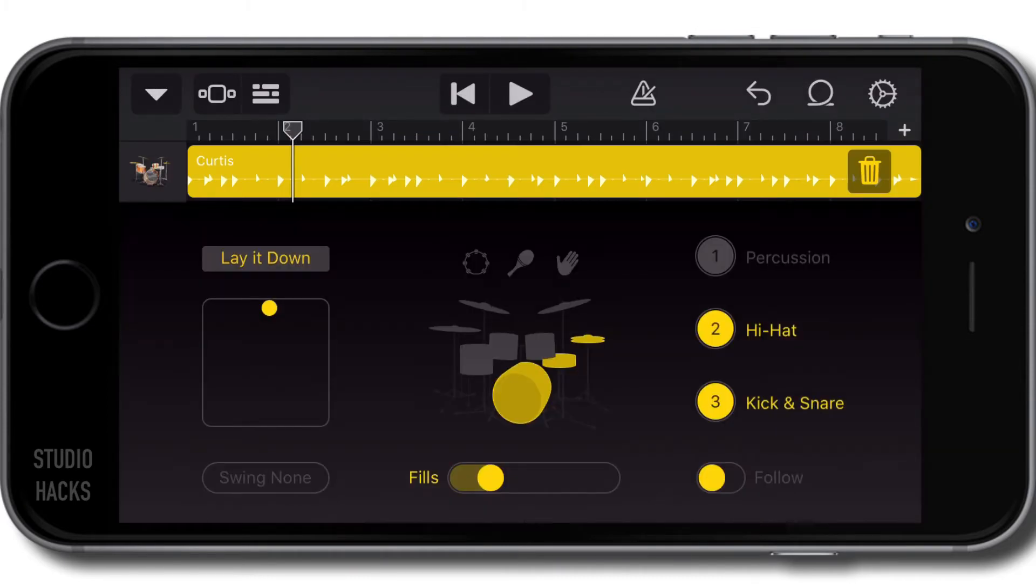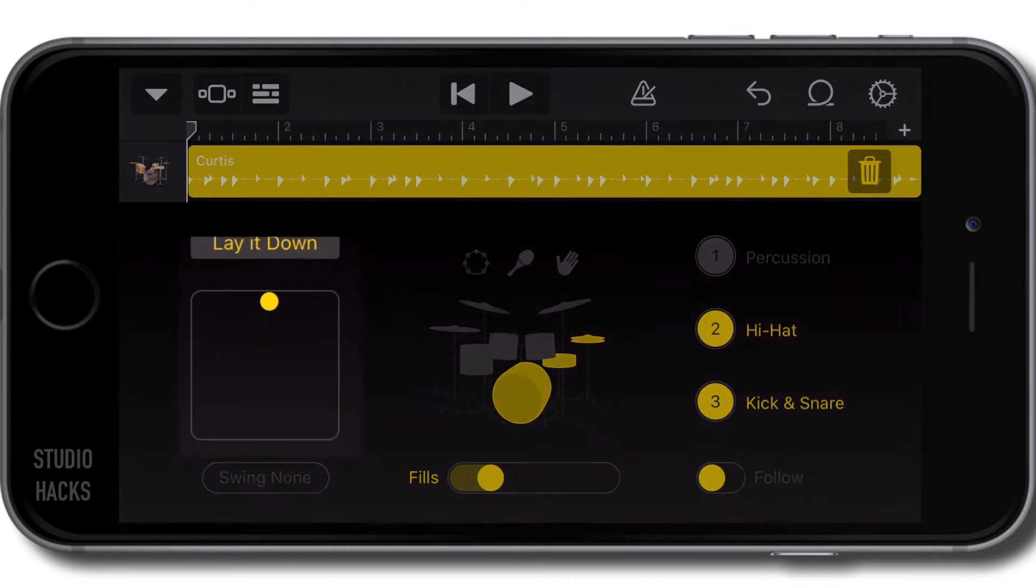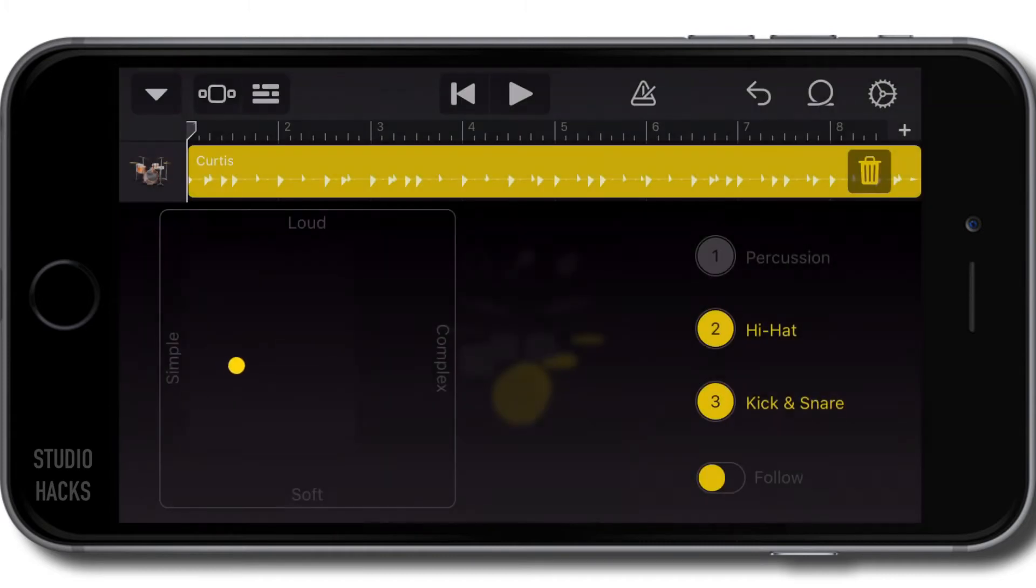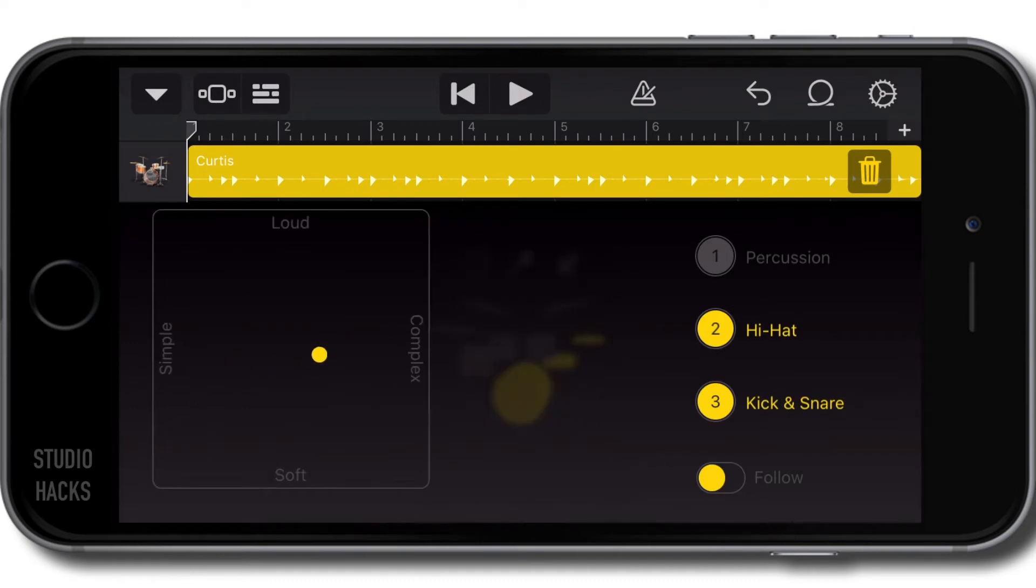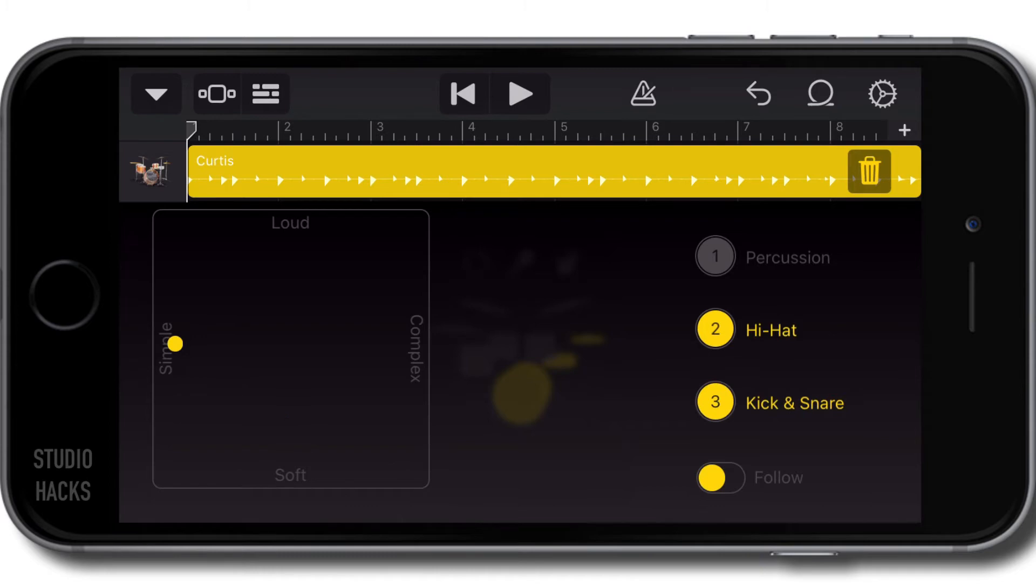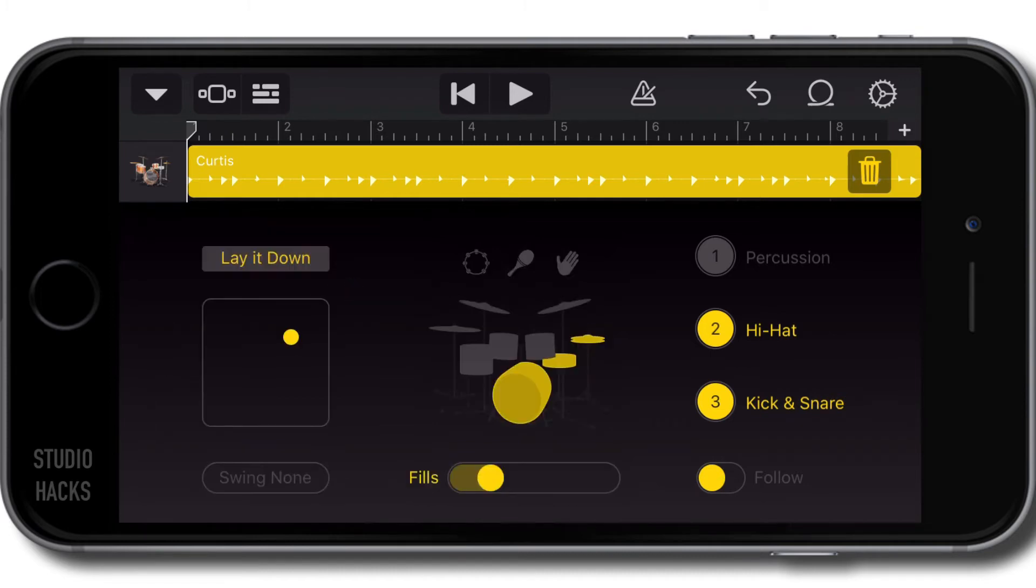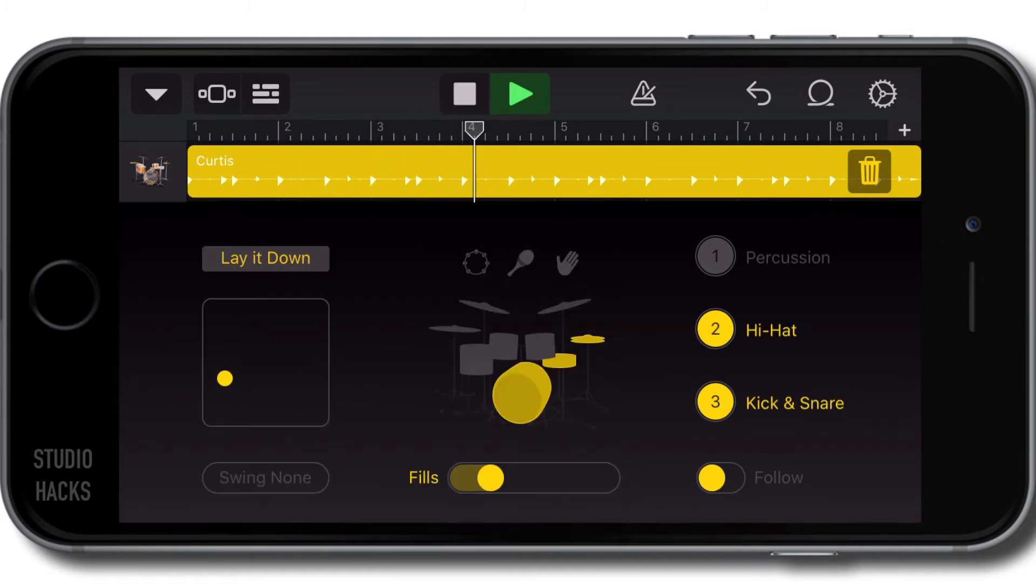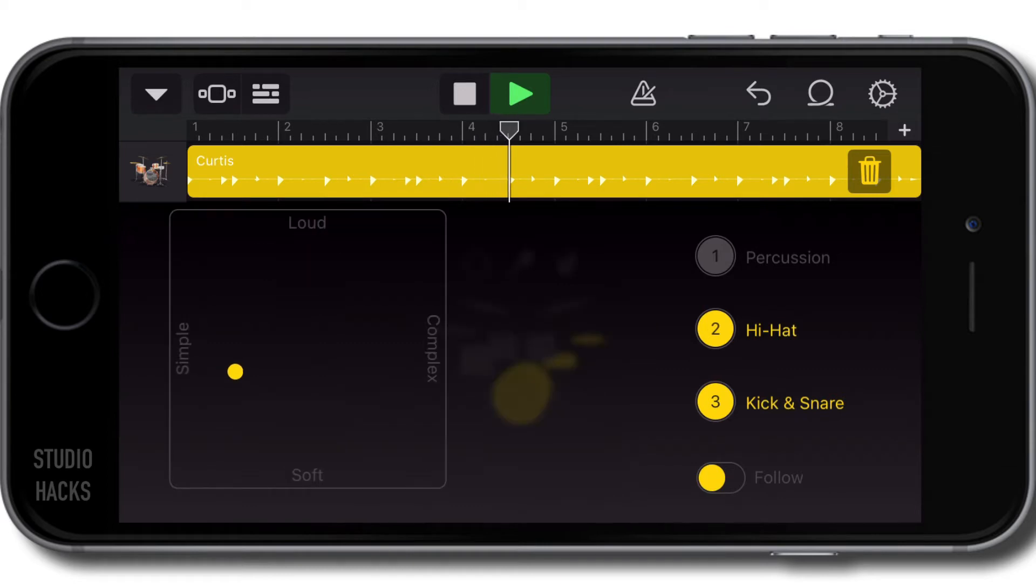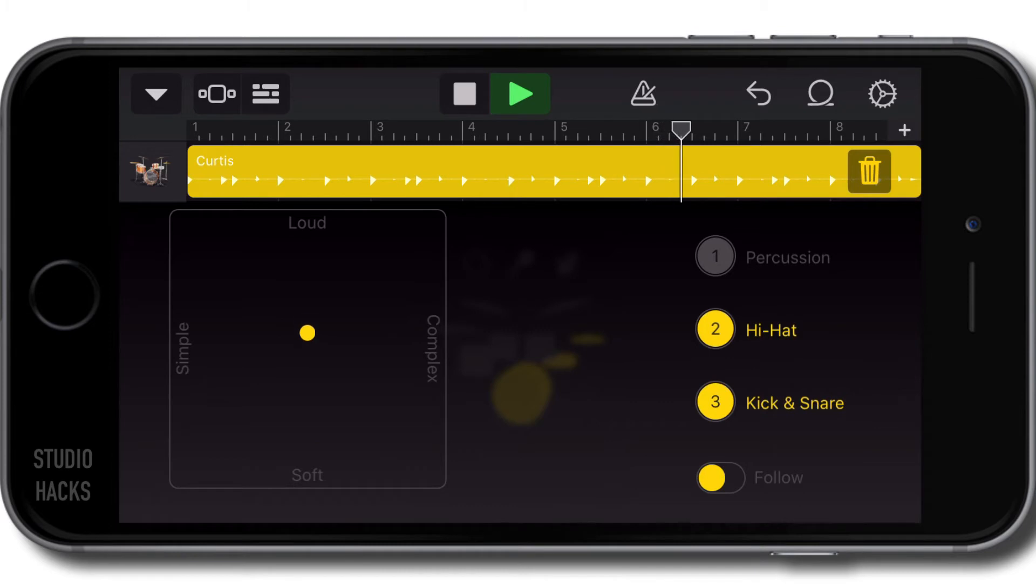We can start changing the parameters of this beat by clicking on this little box here. It's similar to the smart drummer, but this is a global setting for all the drums. We can make it louder or softer, more simple or more complex. Up in this corner is loud and complex, down in that corner is soft and simple. Let's listen to something loud and complex. Now that's soft and simple. I'm going to leave that right in the middle for the moment.